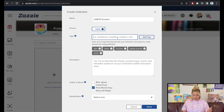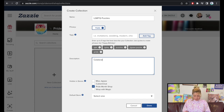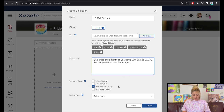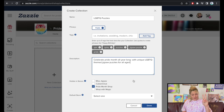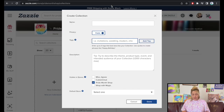For the collection description, I'm describing the product type, event, and intended audience: 'Celebrate pride month all year long with unique LGBTQ-themed jigsaw puzzles for all ages.' It's going to be visible on the Pride Month Shop. Interestingly, on Zazzle I could make this collection available on two different stores, but let's not complicate things now. Default store is Pride Month Shop — click Done. We're missing three other collections — stickers, shirts, and wrapping paper — but we'll continue those later.